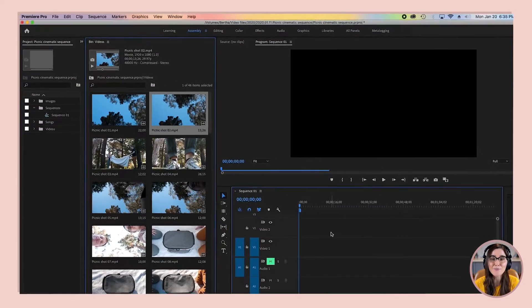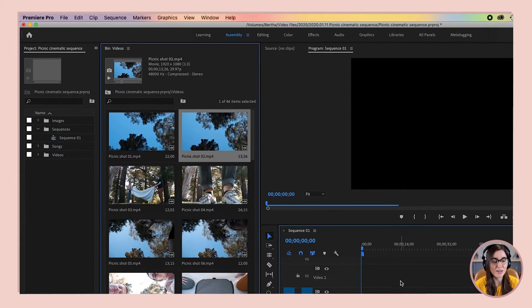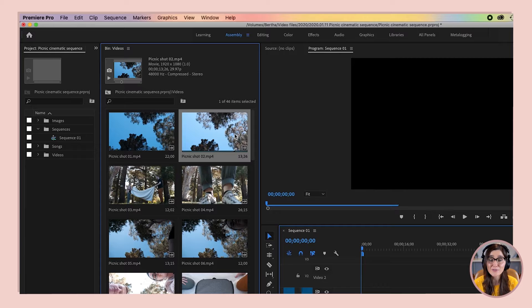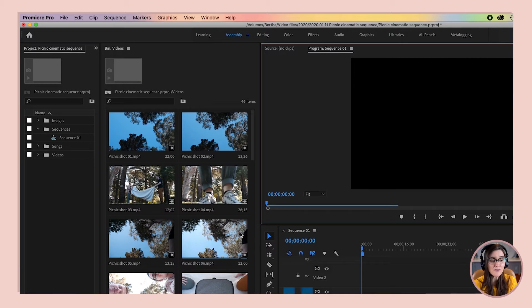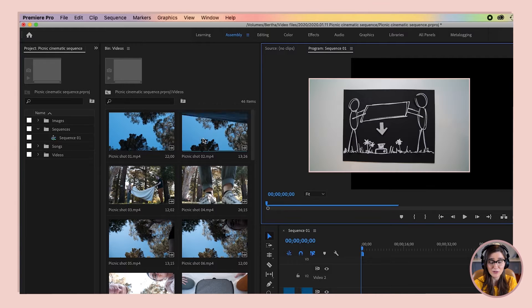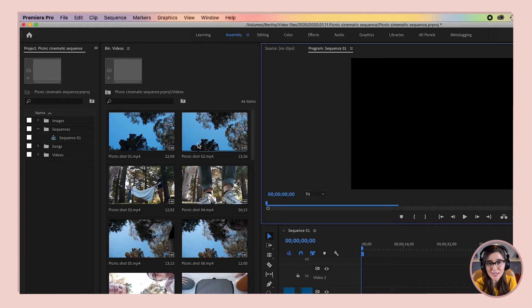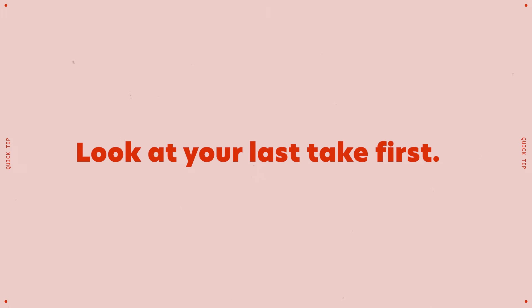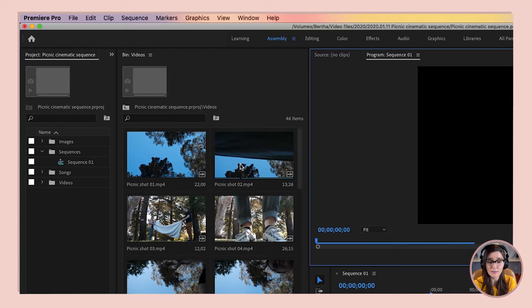Let's start by picking out some good shots from our footage. We're going to hover our mouse left to right over clips — notice it's playing a preview of our footage. Hovering over the first two shots, I can see these are where the camera was face-up on the ground and we were laying the blanket over the lens. This is a shot we did twice, and the second take was better. A lot of times that's the case — I'll look at the last take because that's where we perfected things. So I know we want this second clip.